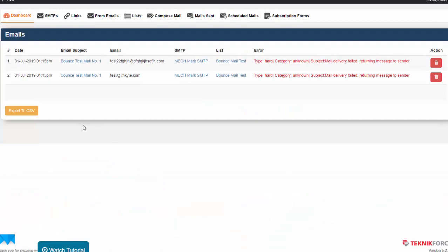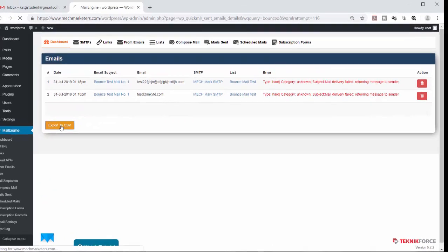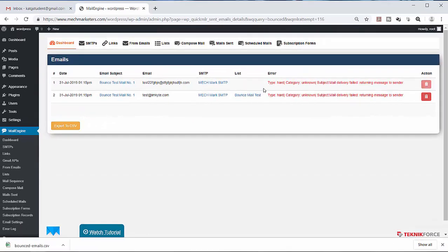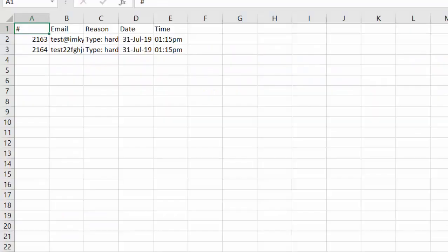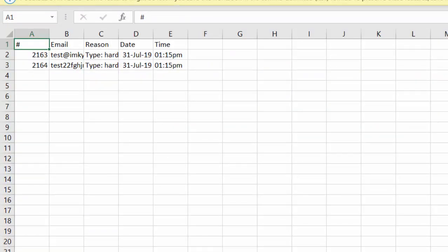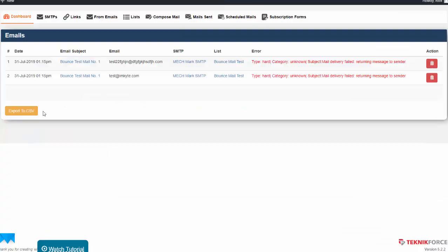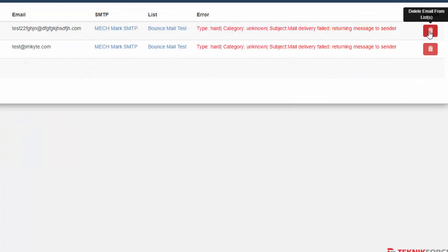We do have an option to export it to an Excel CSV file or delete it. If you want to delete it, just click this button.